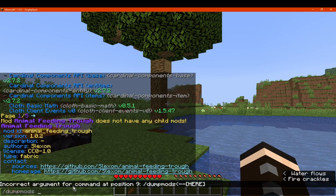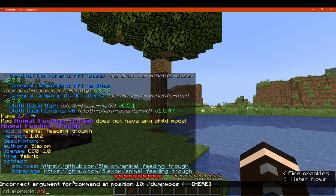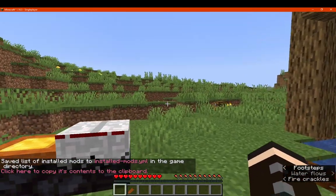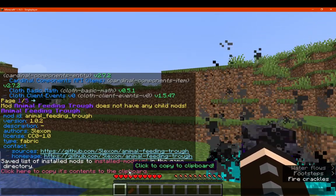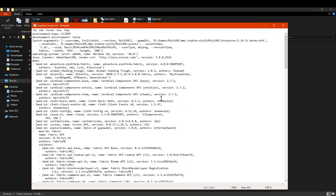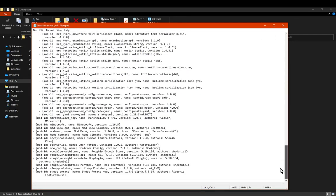With slash dump mods, it saves the list of mods to a directory and allows you to copy it to clipboard. Running it gives a list of all installed mods and information related to them, including the launcher being used. It saves to a file called 'installed mods YML.' The command itself generates the file when you run it, storing all that information there.